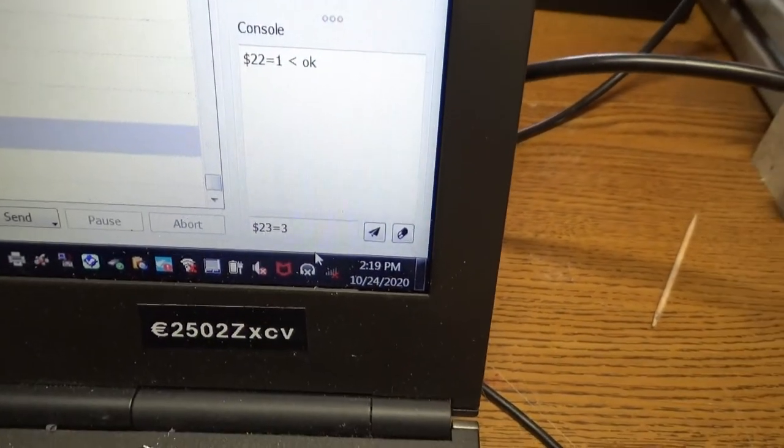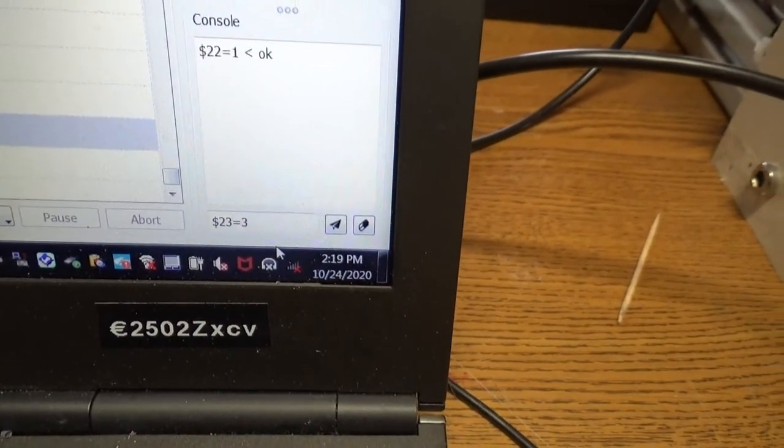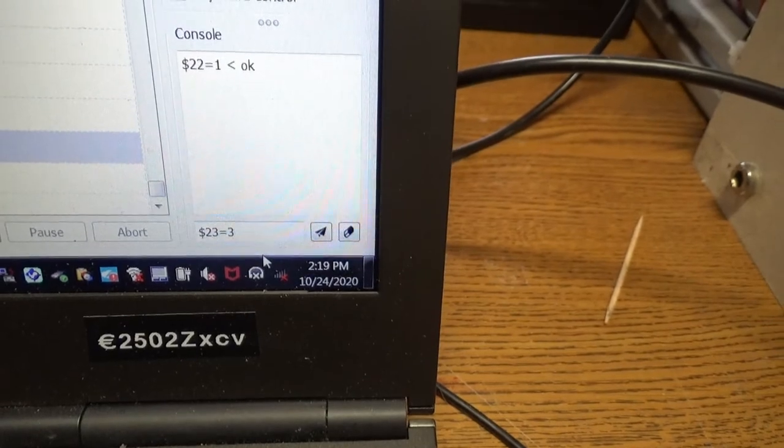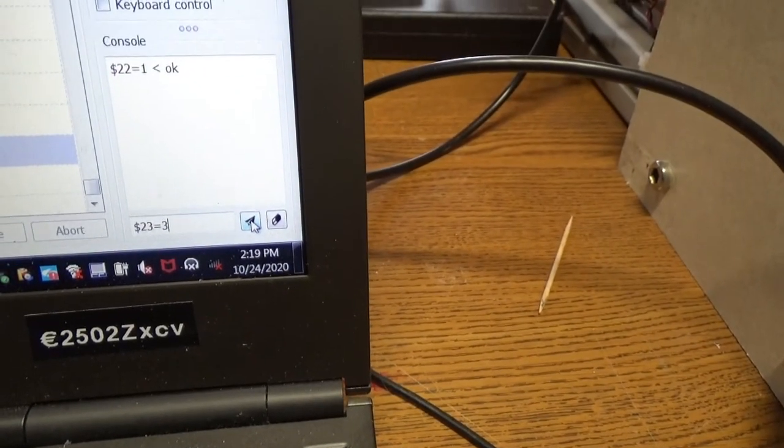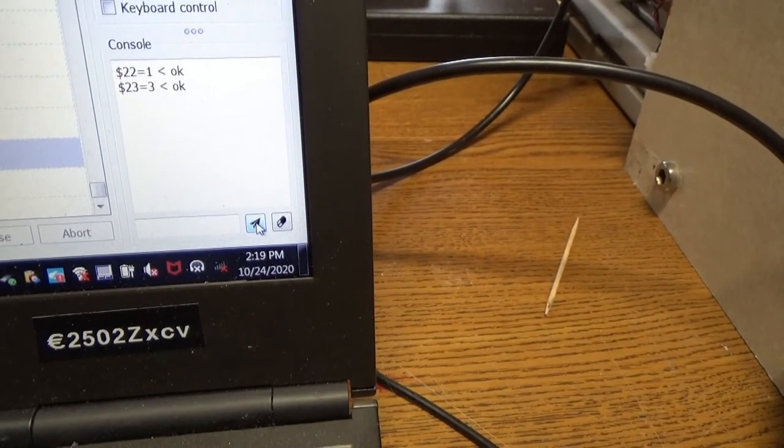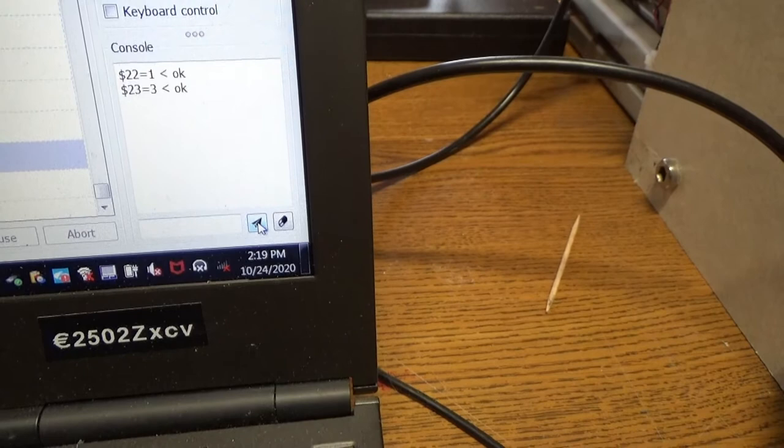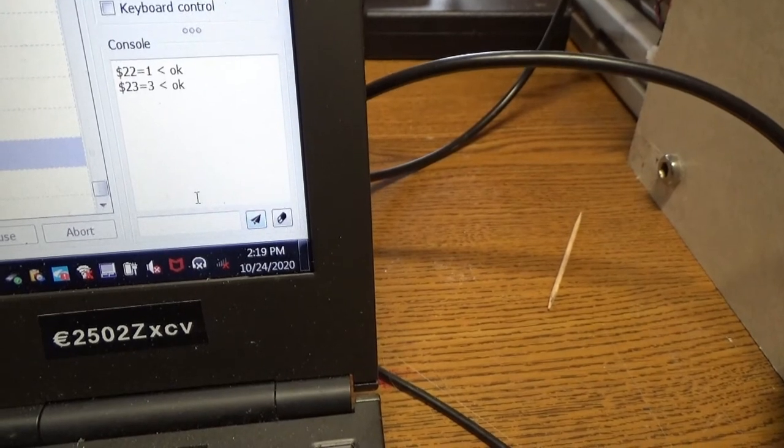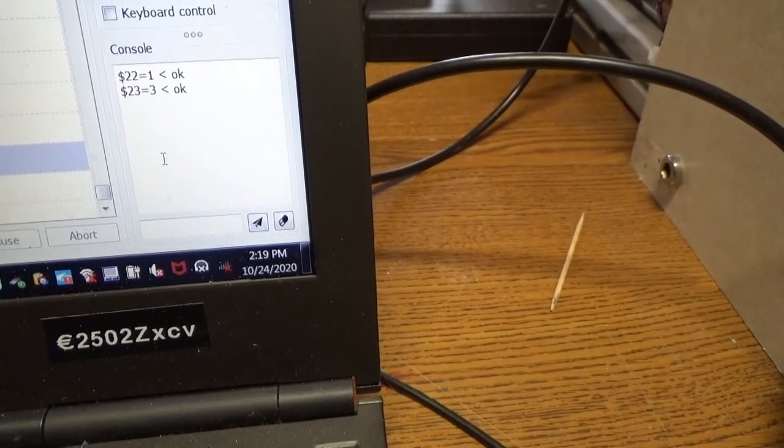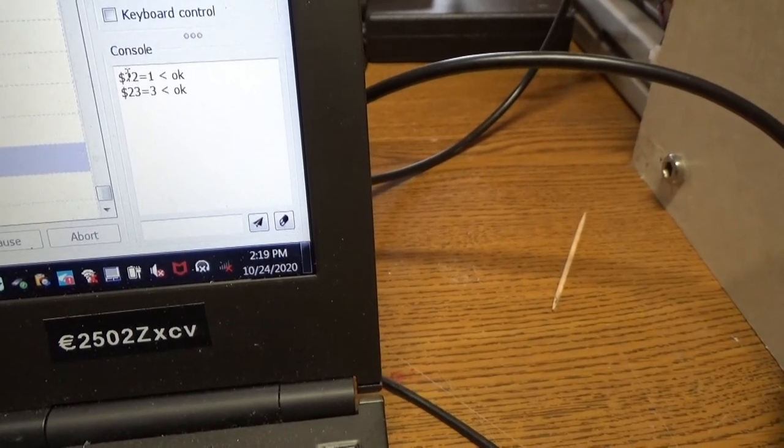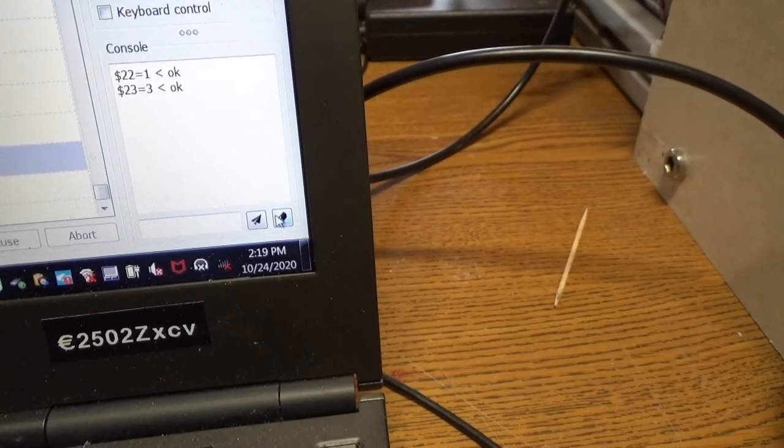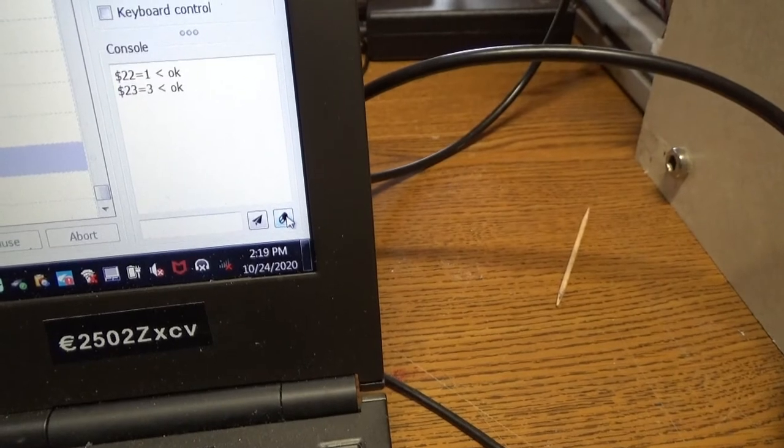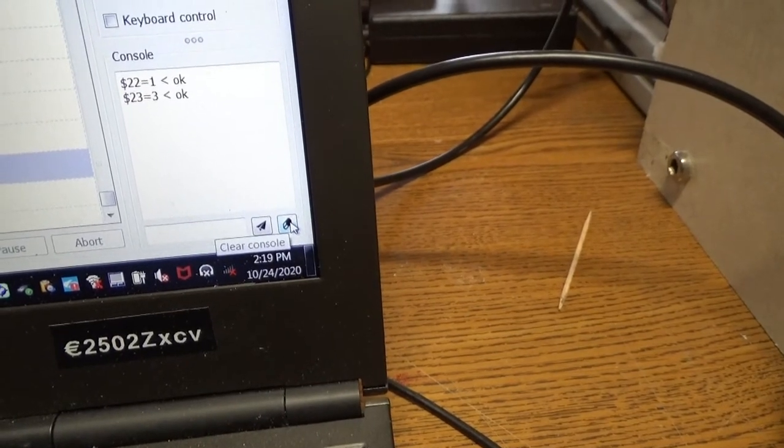Can you see that? Okay, there we go. And so we'll send that to the controller. So those are the commands that got sent.